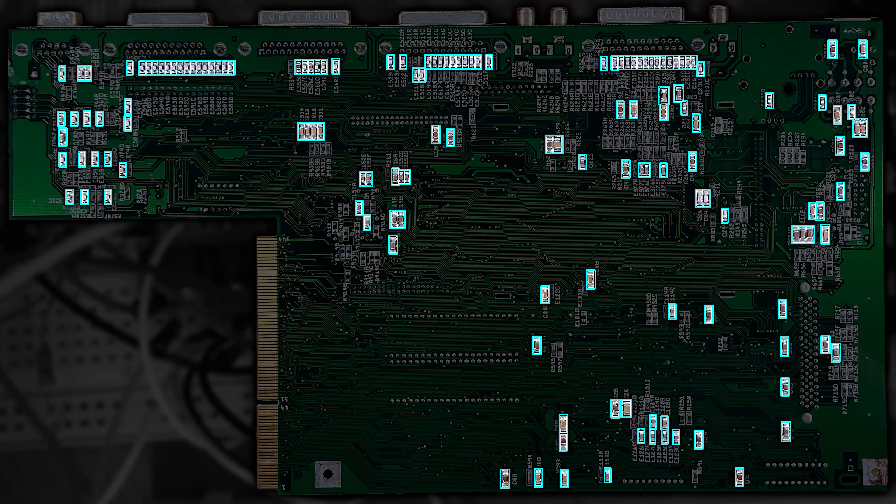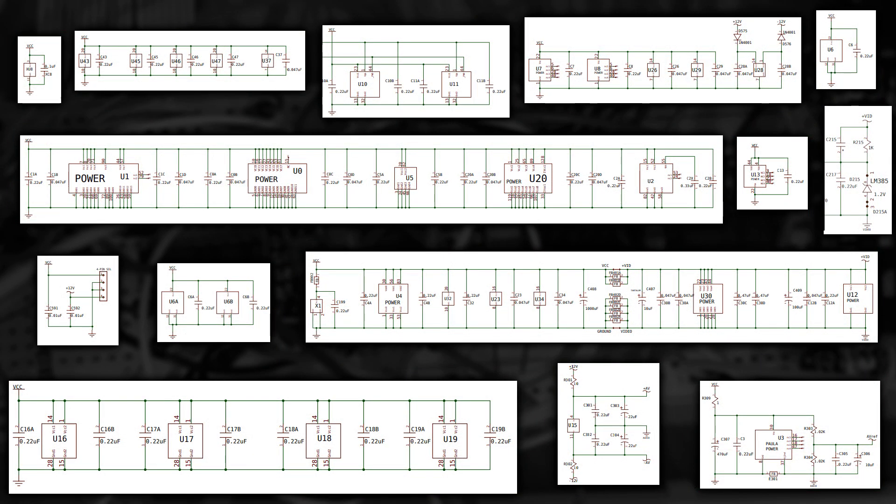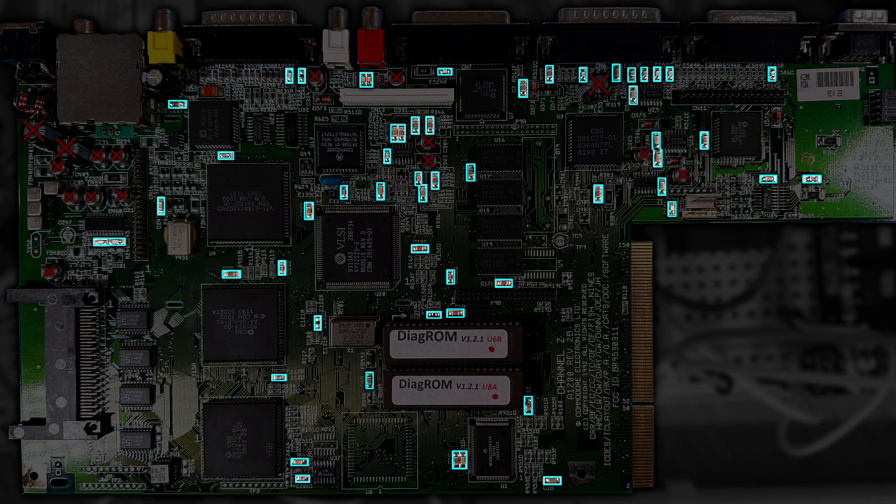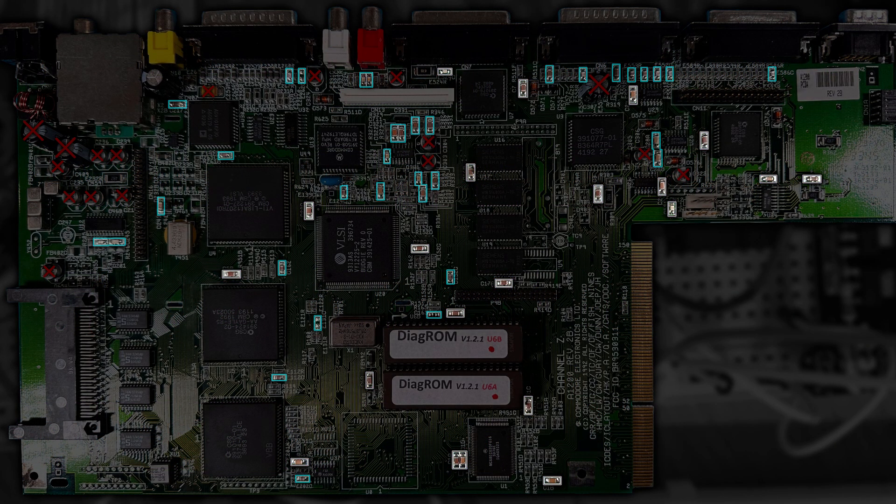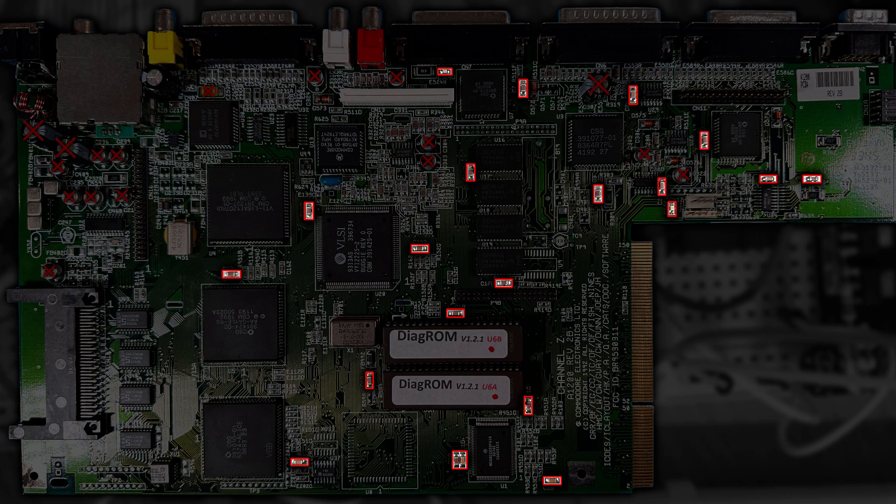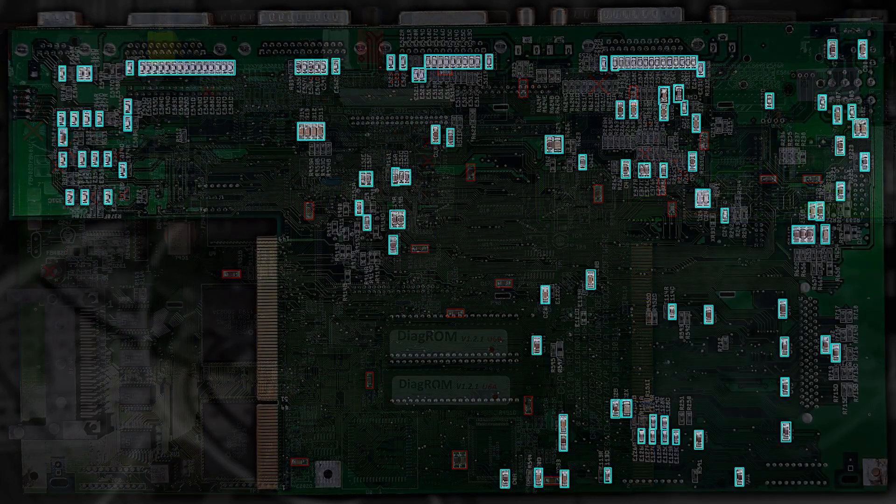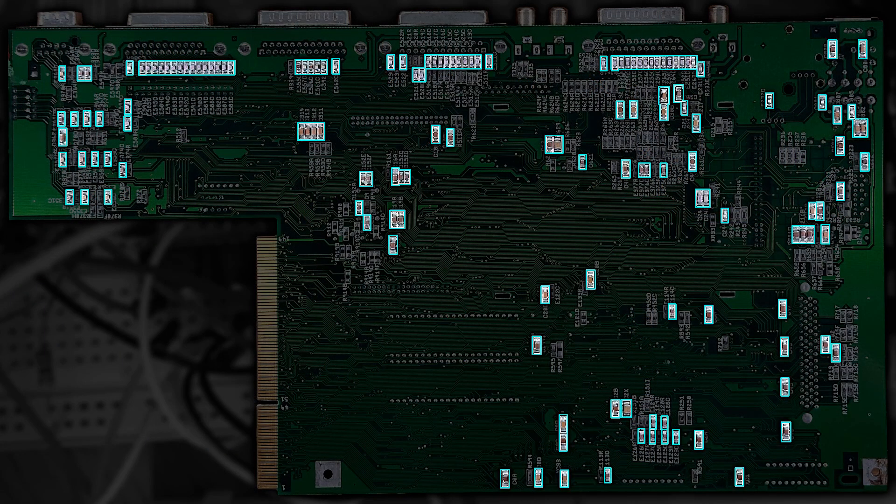Now we can reduce the number we need to worry about by taking a look at the Amiga 1200 schematics and finding all the capacitors that go across the supply rails. These are mainly decoupling capacitors. So looking at the top side, we can see this considerably reduces the number we need to worry about. And on the back, there's substantially less too. That still leaves a lot.